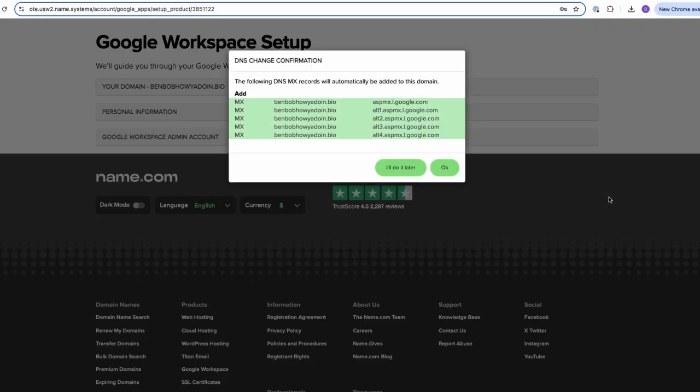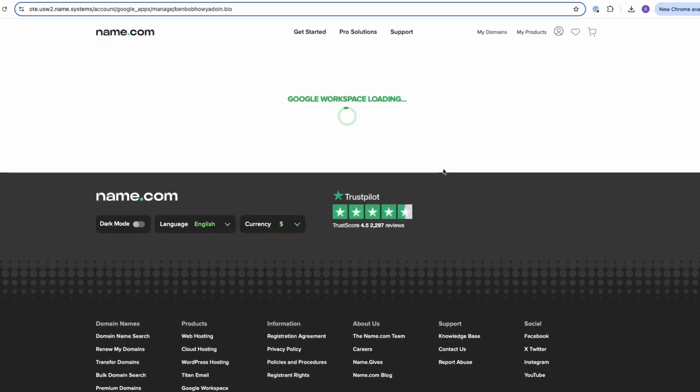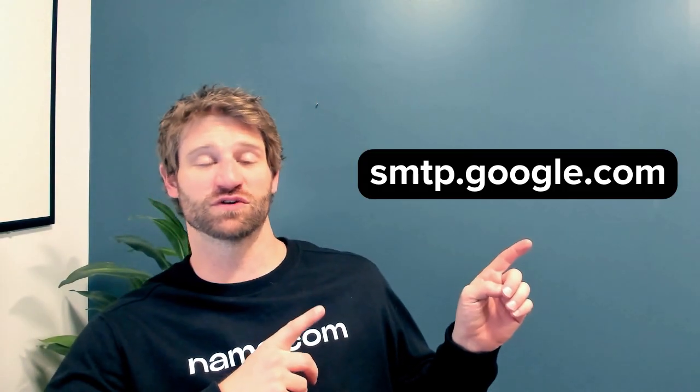If you're domaining at Name.com, a pop-up will appear prompting you to update your DNS records to include Google Workspace. Press OK, then skip on to the next step. If you're domaining with somebody else, no problem — there'll be a few extra steps. You'll just have to provide these records manually through your name server provider. Here are the MX records for Google Workspace.